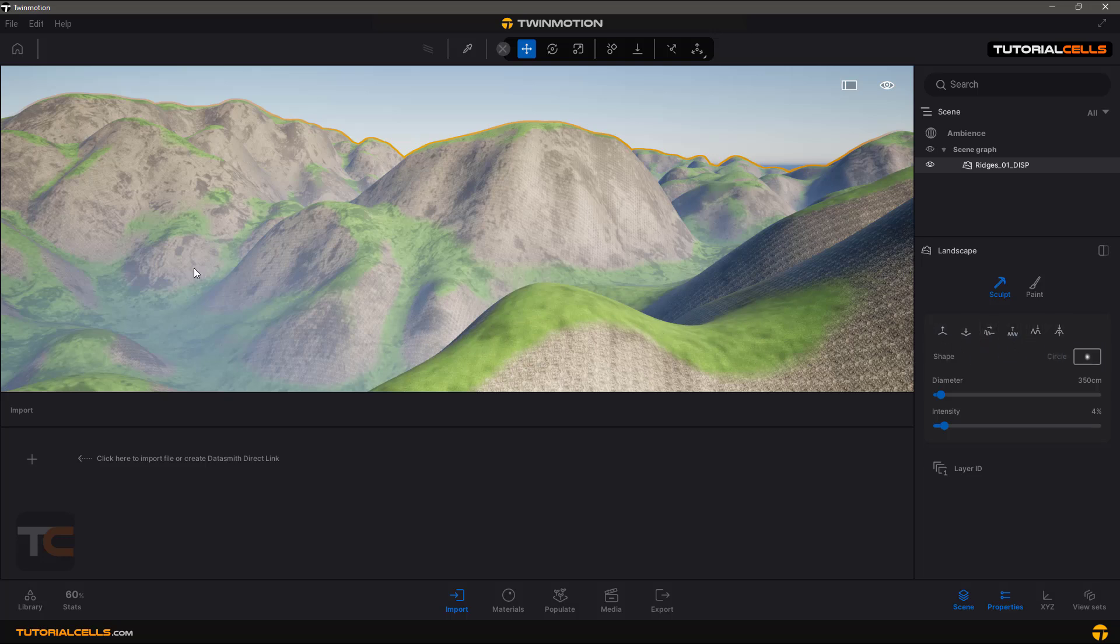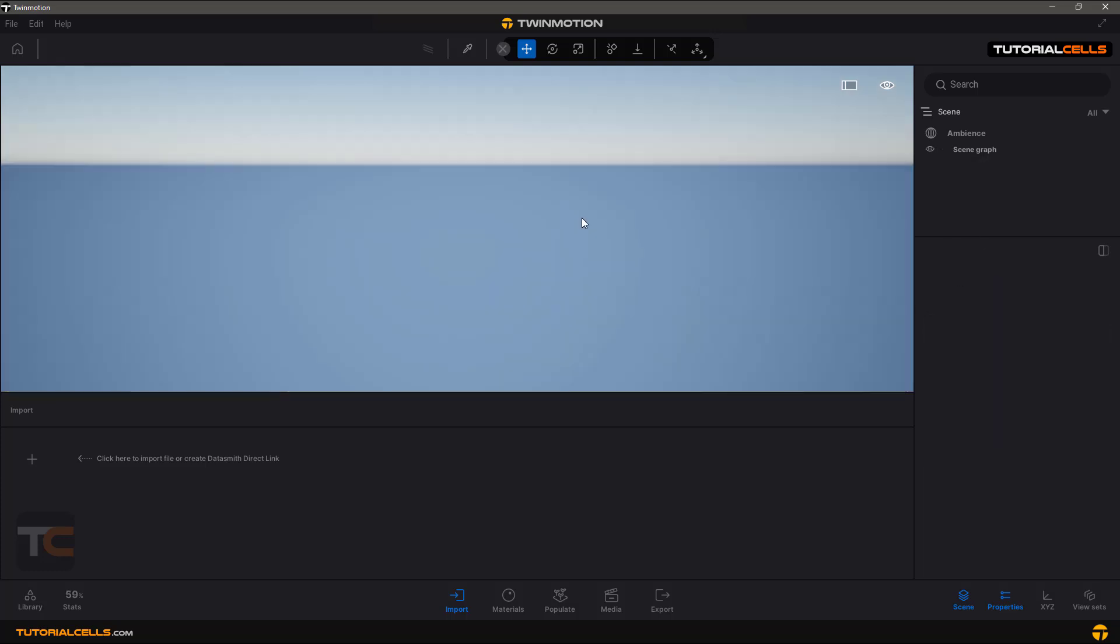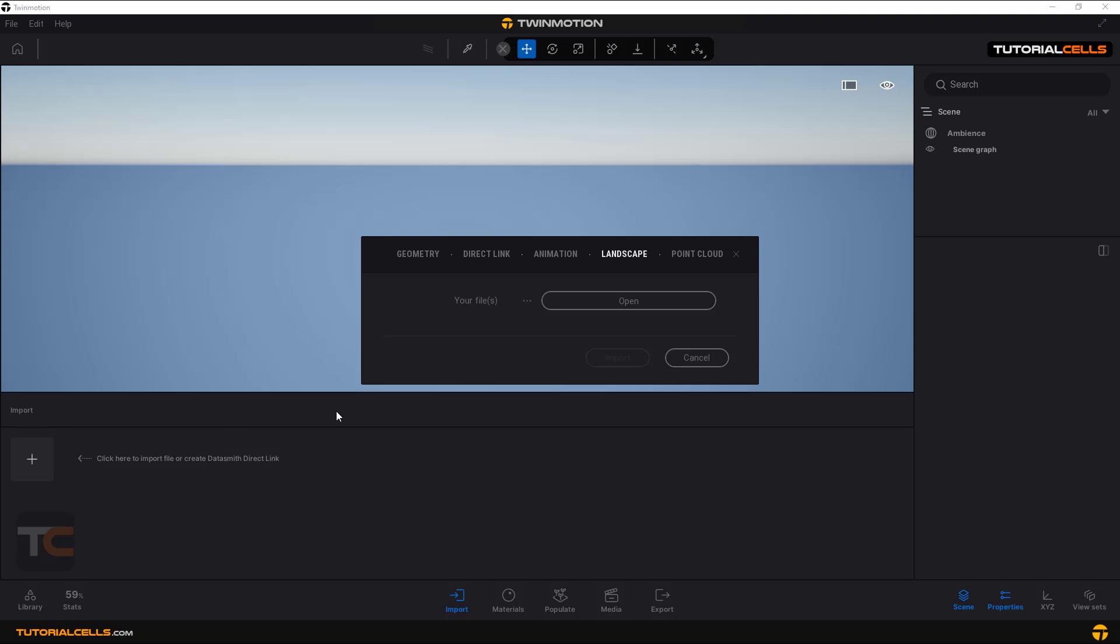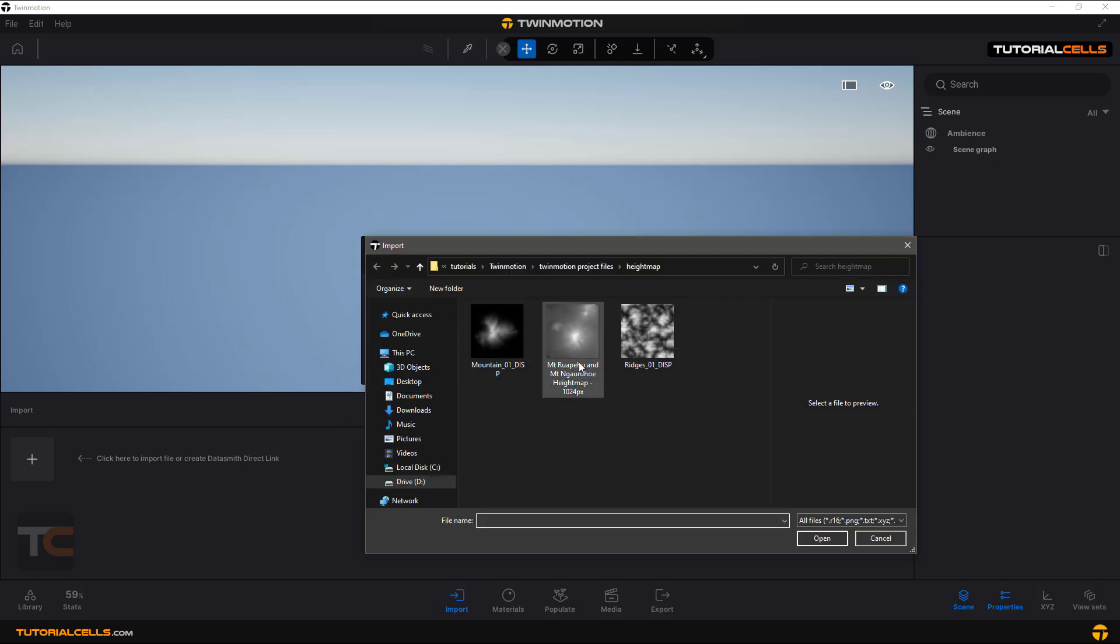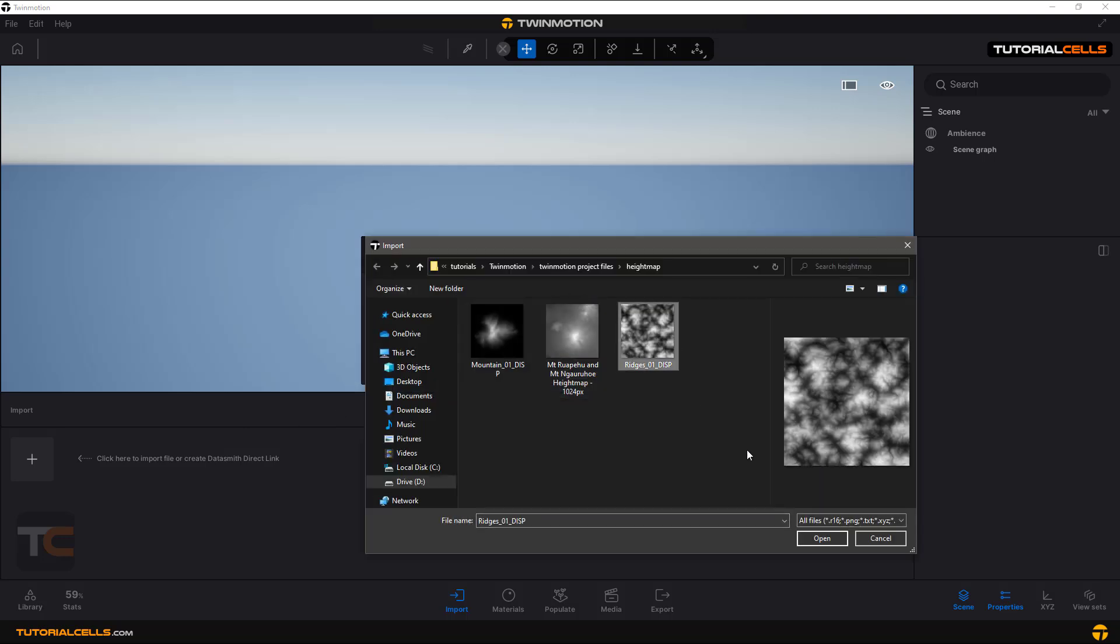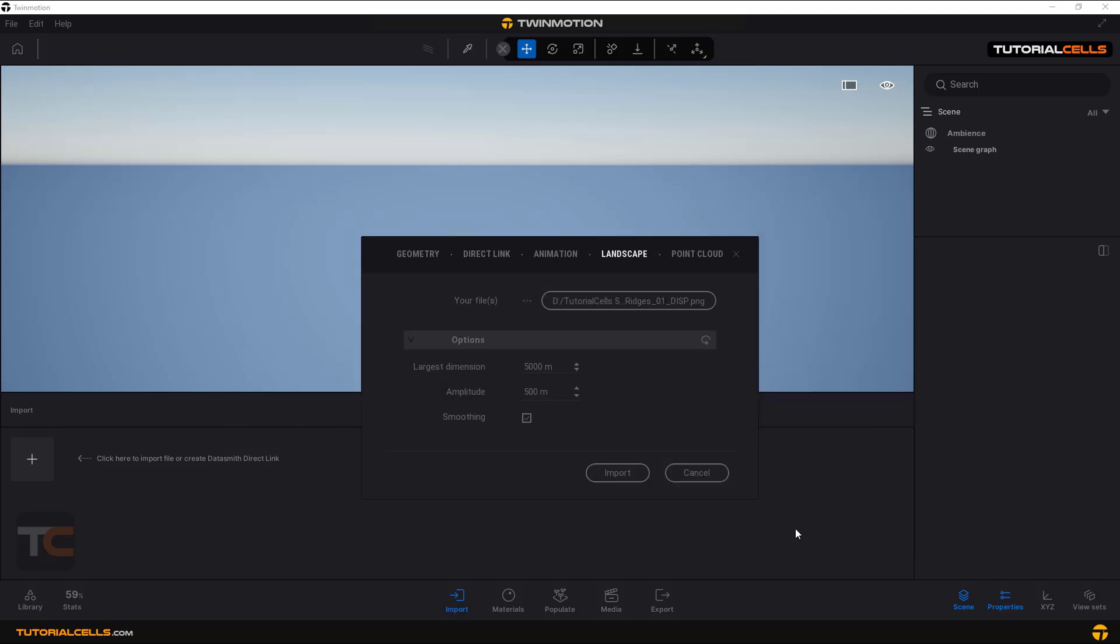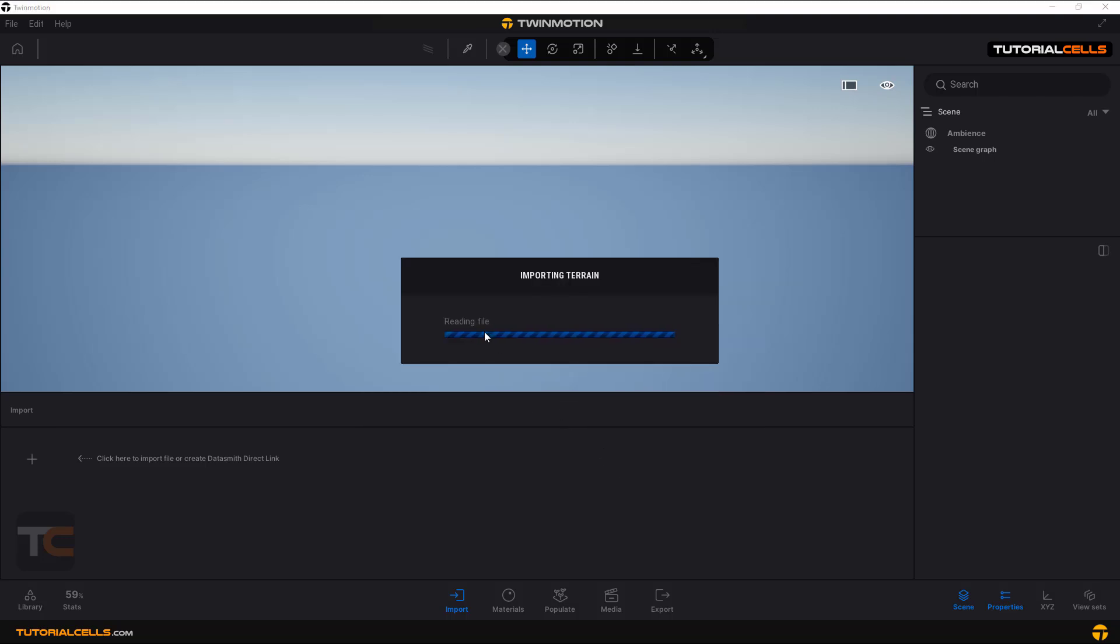I prefer to delete it and import it again. Landscape, height map, open. In this case, you are going to lower the number, not smoothing. In this case it was very smooth, I don't like that. Let's try this.